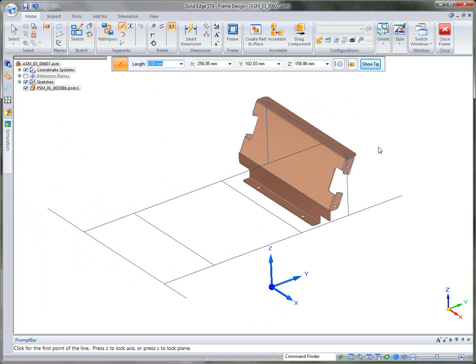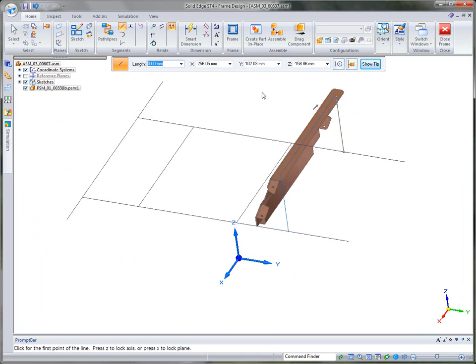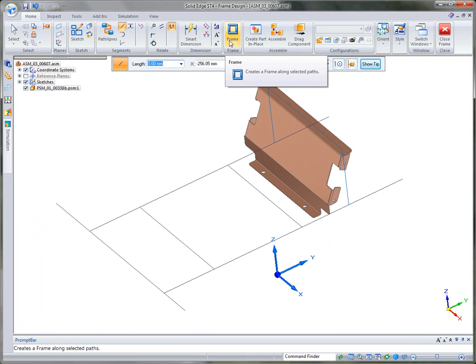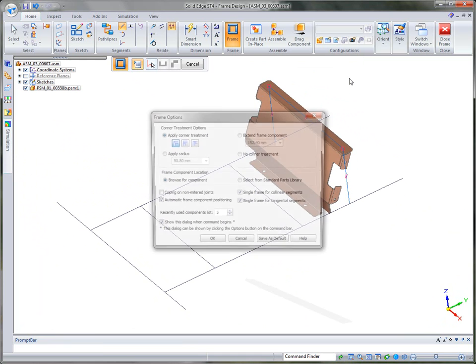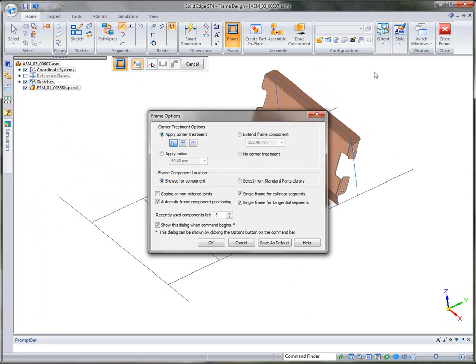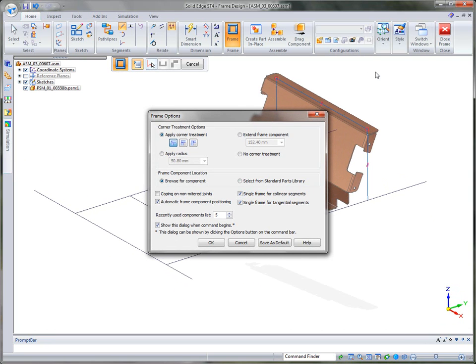Now you'll see that that's going to give us some support for this sheet metal part. So the next thing that we'd want to do is go into the frame command itself. Now the neat thing about building frames in Solid Edge is they're associative back to their cross section. So if that cross section changes, the frame will update.